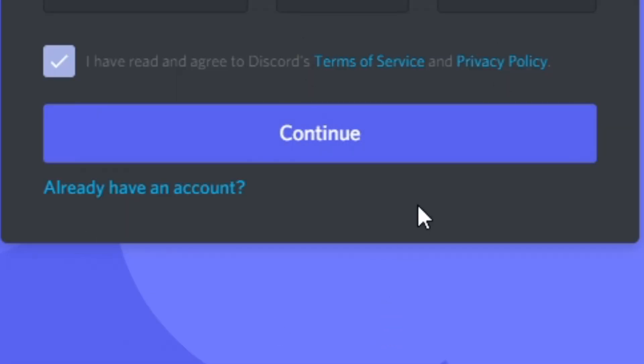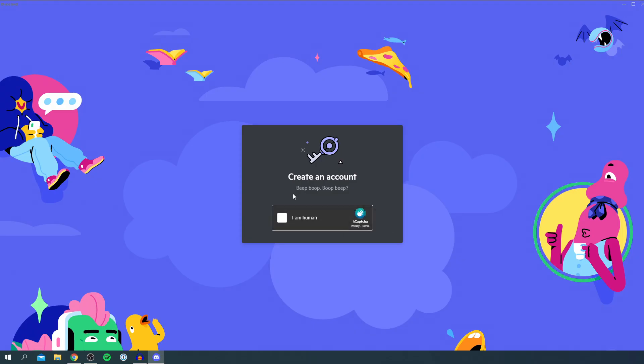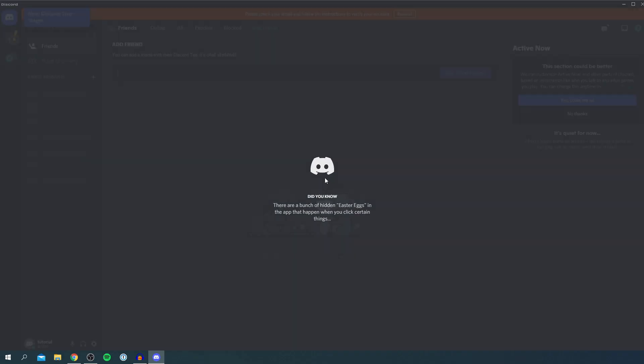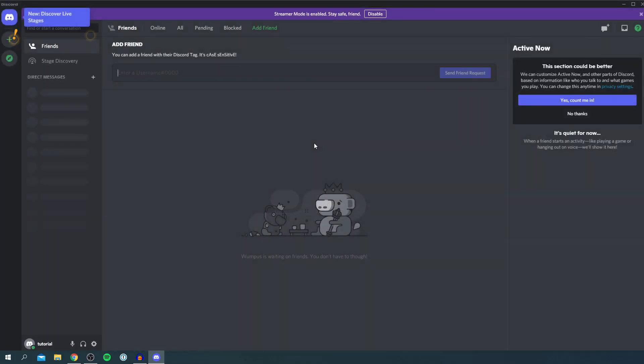Once you've done that, then click continue. Then it's going to take you here. You need to do a human verification. So click here and it's going to verify you're human, and then it's going to launch Discord.